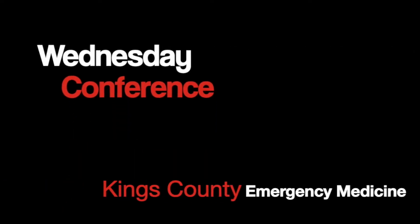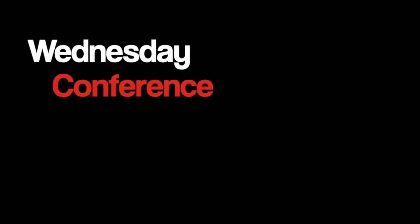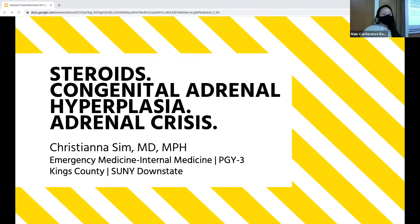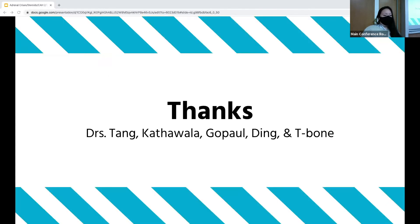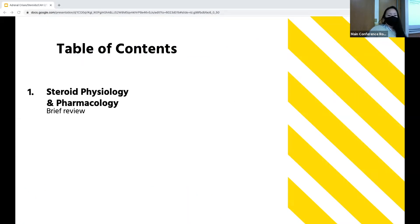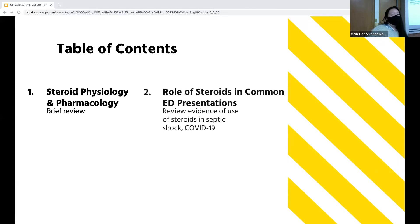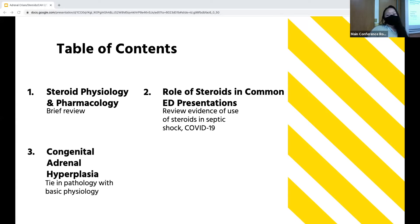Hi, I'm Christy, one of the third-year EM residents. In keeping with the topic of endocrinology, I'm going to talk about steroids, congenital adrenal hyperplasia, and adrenal crisis. I'd like to thank the EKG Farm Labs team. Today I'm going to give a quick overview of steroid physiology and pharmacology, review some of the evidence behind the use of steroids in common ED presentations, and briefly cover congenital adrenal hyperplasia.